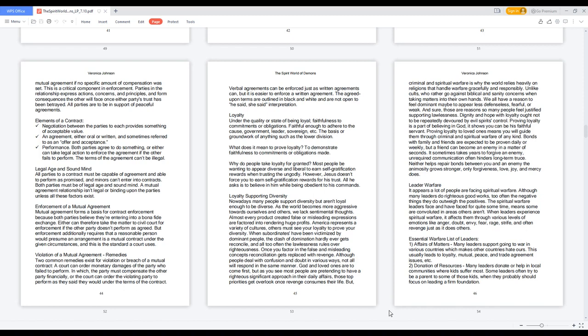Bonds with family and friends are expected to be proven daily or weekly, but a friend can become an enemy in a matter of seconds. It sometimes takes years to forgive an enemy. Unrequired communication often hinders long-term truths. Neither helps repair bonds between you and an enemy. Only the animosity grows stronger. Only forgiveness, love, joy, and mercy does. Leader warfare: it appears a lot of people are facing spiritual warfare. Although many leaders do righteous good works, too often the negative things they do outweigh the positives. The spiritual warfare leaders face and have faced for quite some time means some are convoluted in areas others aren't. When leaders experience spiritual warfare, it affects them through various levels of emotions like anger, doubt, envy, fear, rage, strife, and often revenge just as it does others.